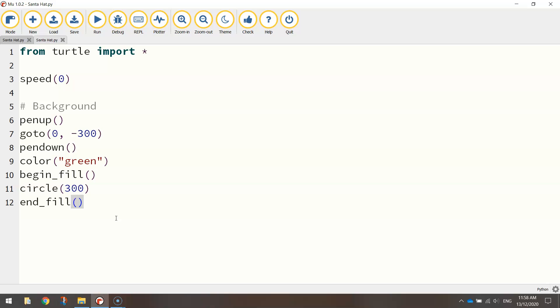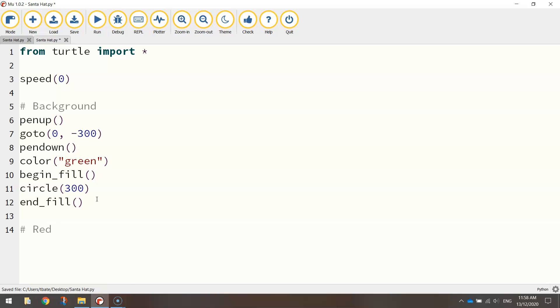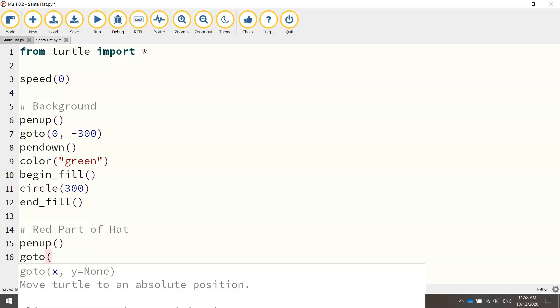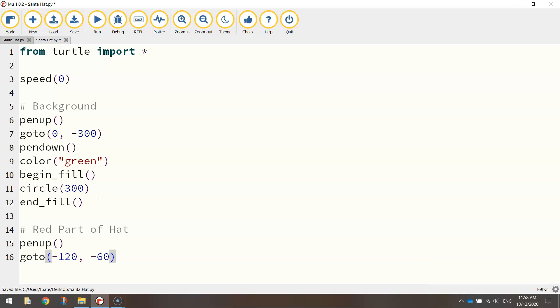So I've got our background done. Next thing we might do is we'll draw the red part of the hat, which is just a red triangle. So let's put in a comment that just says red part of hat. And I'm going to lift my pen up off the page again. We're going to move to a new set of coordinates here. So let's call it the go to function and move ourselves to minus 120 on the x-axis. So that's moving us to the left-hand side of the page. And we're going to get a minus 60 for the y-axis, which is just down a little bit from the center. Once we're in position, put the pen back down.